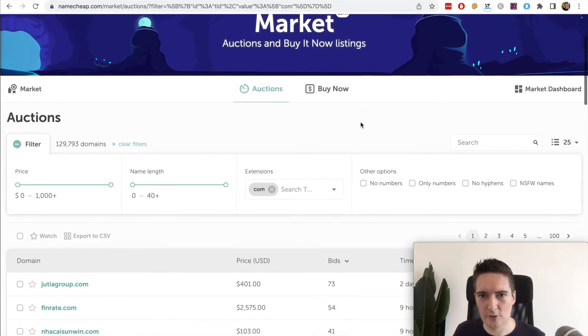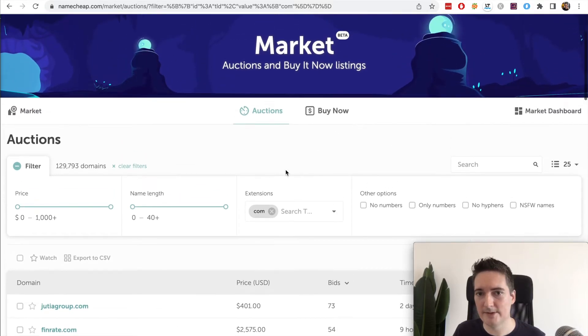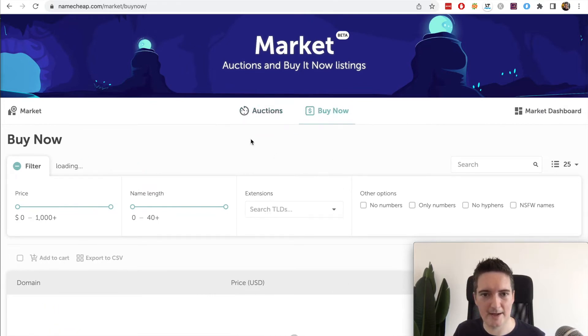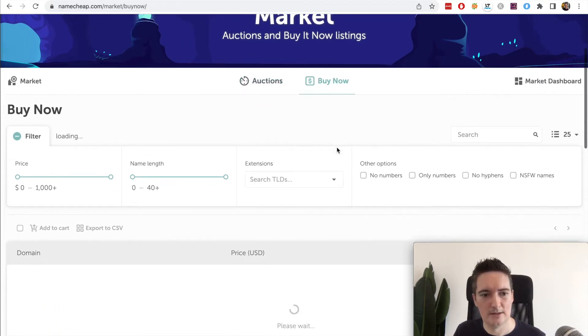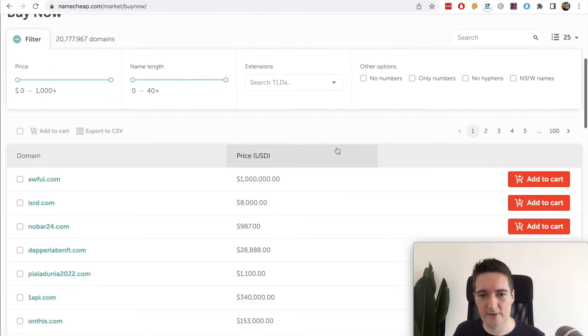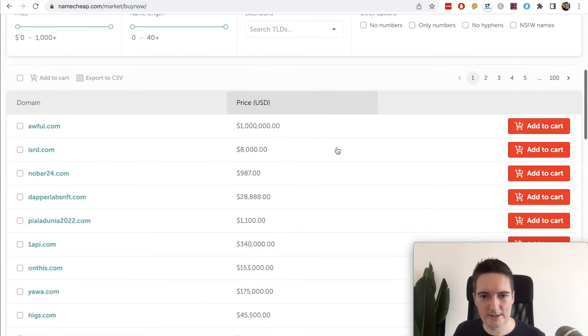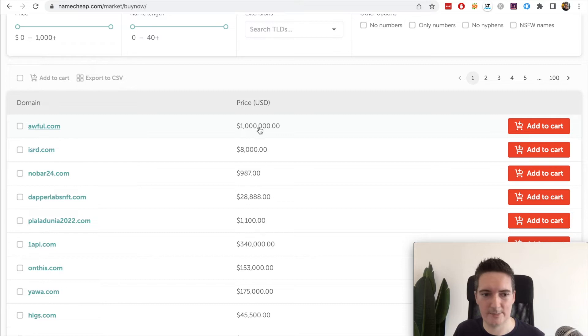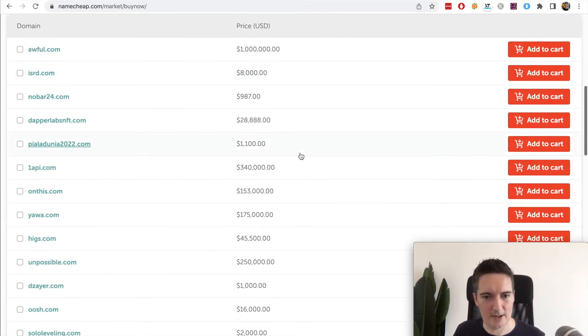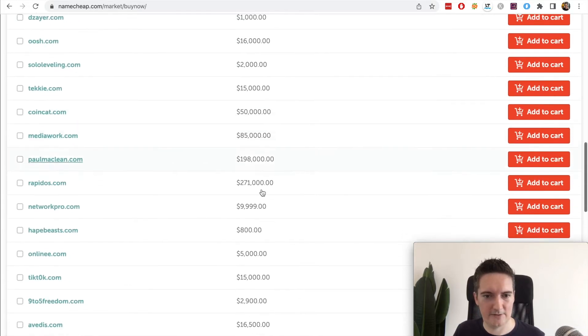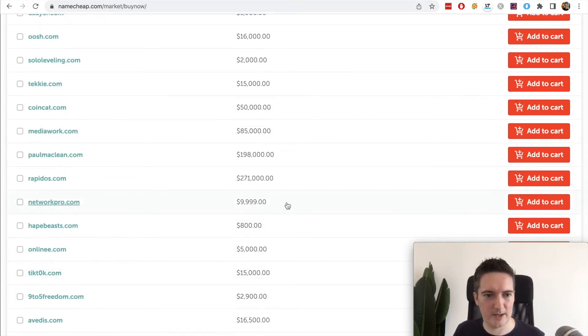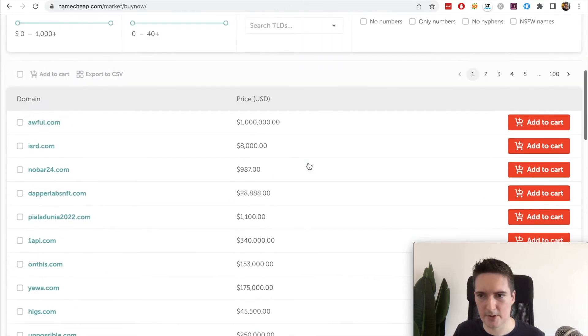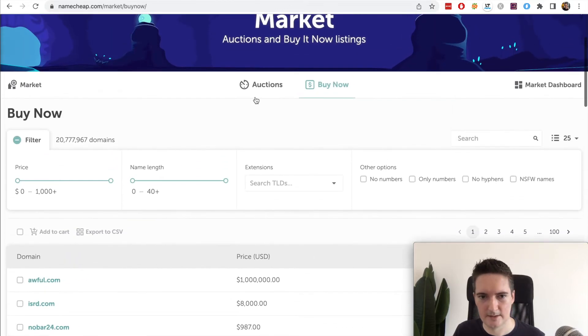I also have a few of my own domain names available on the buy now section. If you go to buy now this will give you the fixed price for domains. I haven't tried out the auction part yet to sell my domains but I may do that soon. In here you can see fixed prices for domain names, so you can just purchase it, add to cart, and purchase.